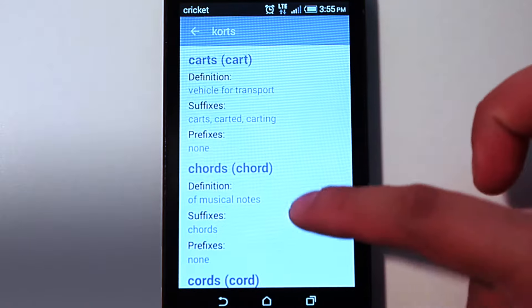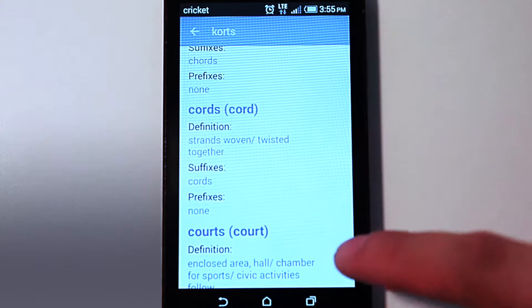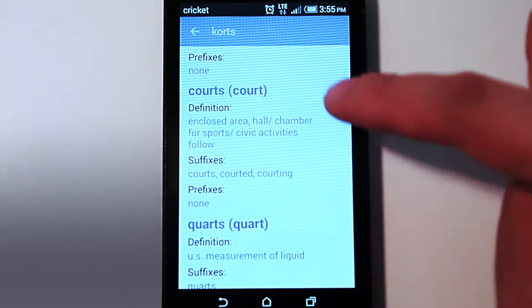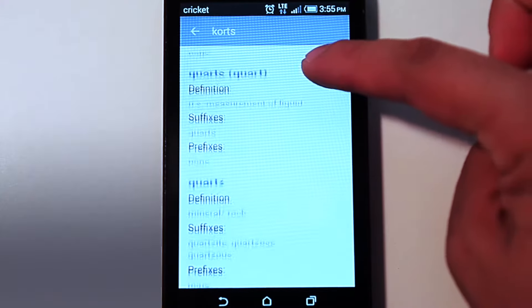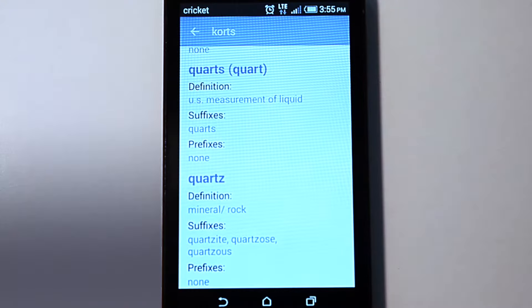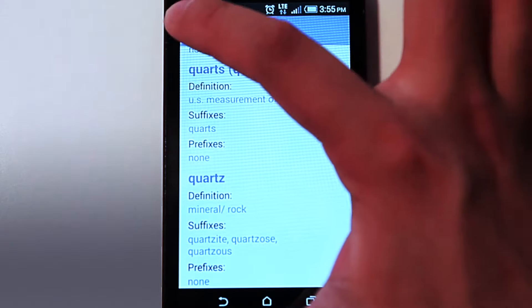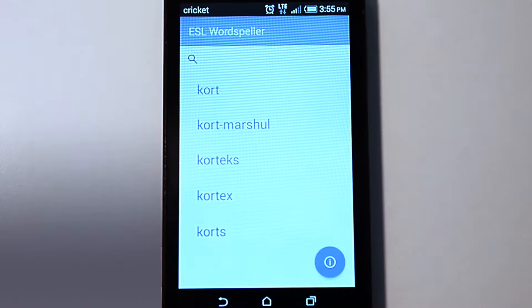There it is, along with other words that sound like Quartz. I know that is the word I am looking for because of the correct definition, and I see there are many words that sound like my word Quartz.